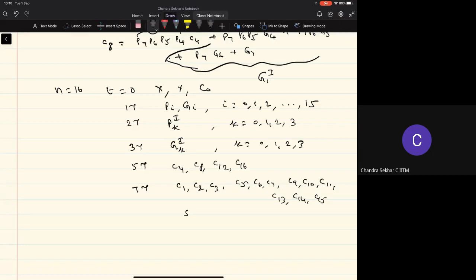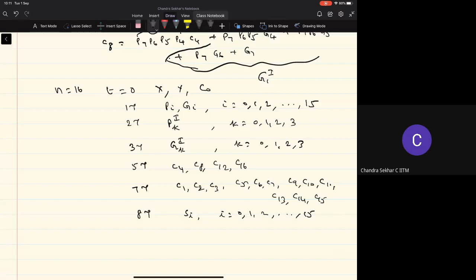Once all the carry bits are available, we can generate the sum bits at 8τ. So when we use these higher-level propagate and generate terms, the time the circuit takes to generate the sum bits is 8τ.